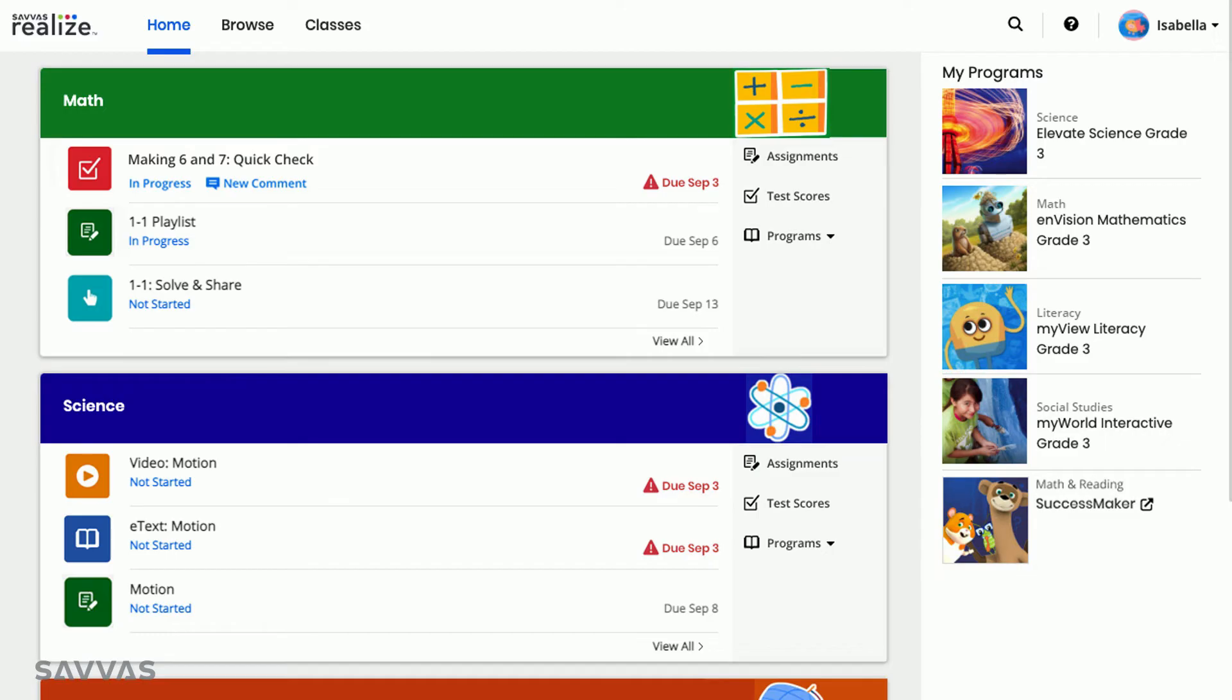Your class card also gives you direct access to information specific to that class. For example, from my math class card, I can easily see a list of all my math assignments, view my math test scores, and read my math textbook.